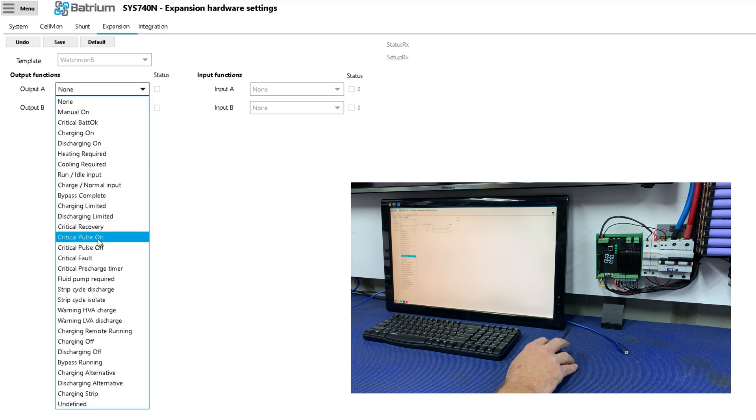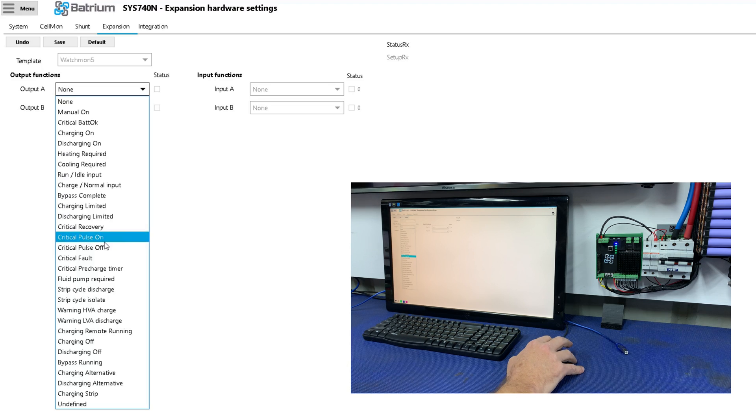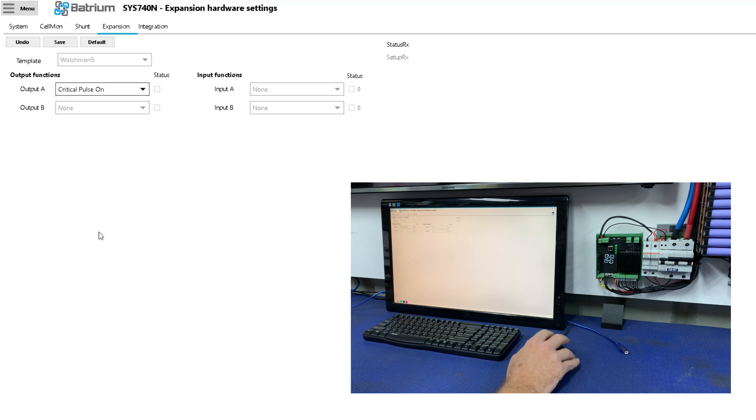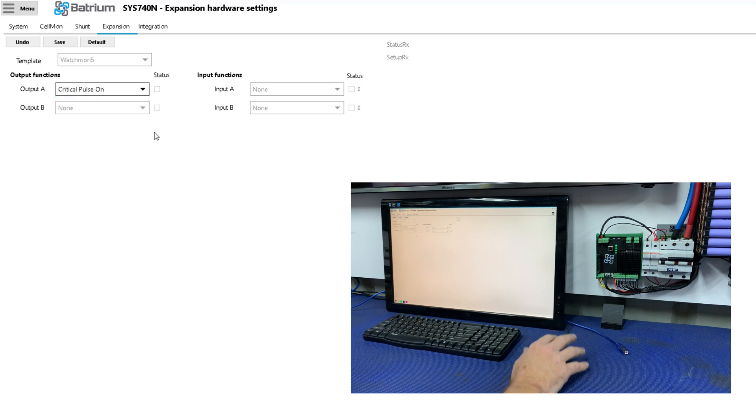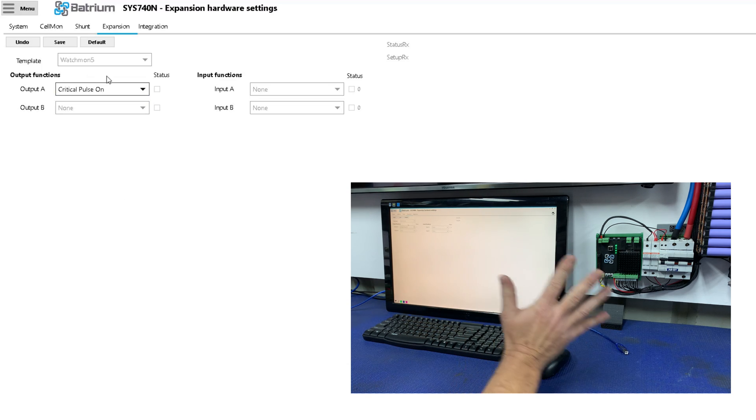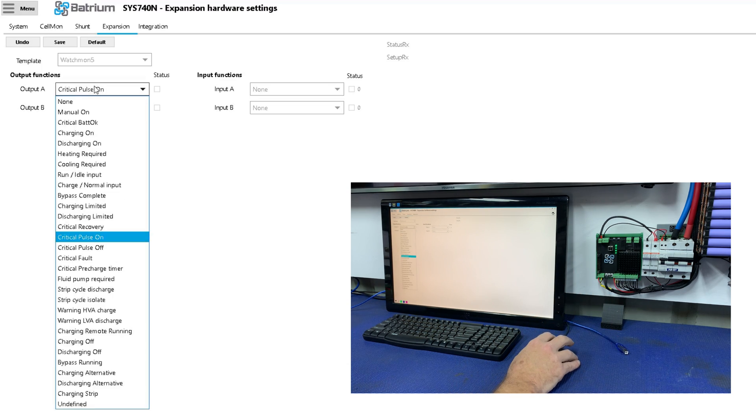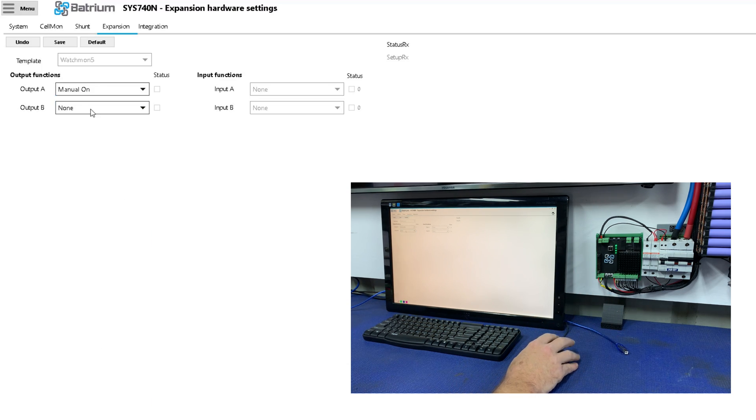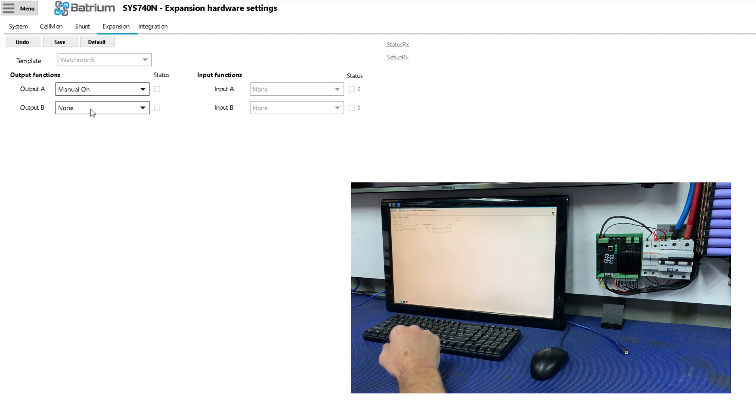Now I'll be using critical pulse on or critical pulse off, I'm pretty sure it doesn't matter which one you use, but I'll be using critical pulse on to control my setup. But for the sake of this video I will actually just do a manual on, so I don't have to change any other settings.